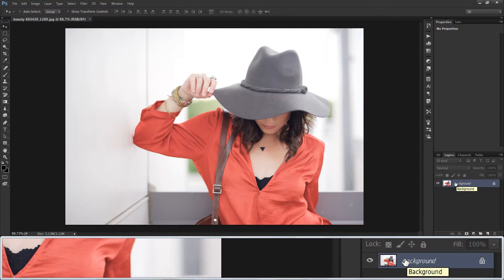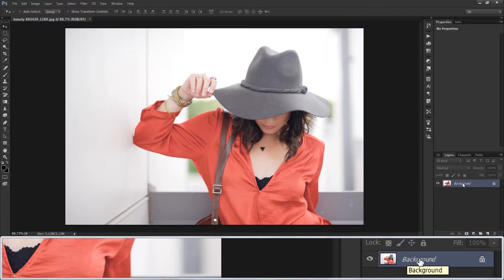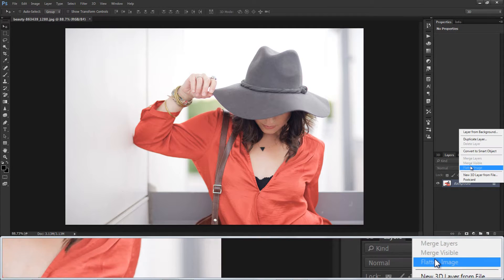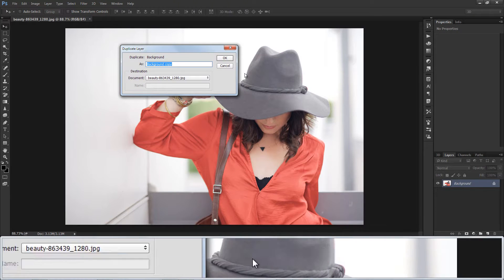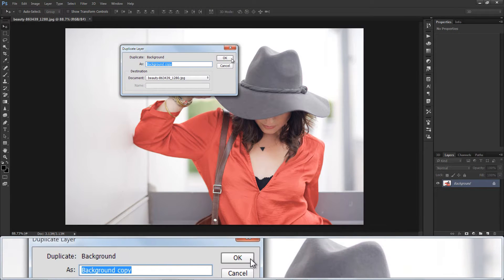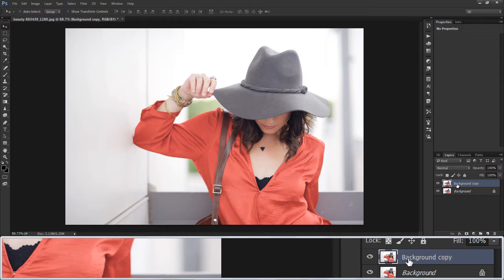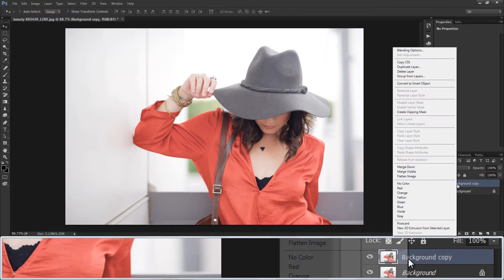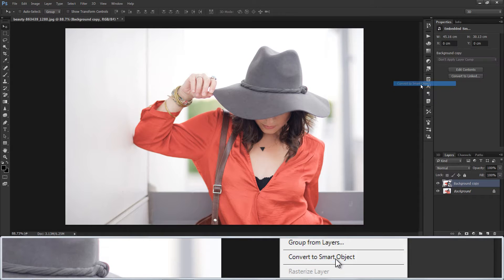First, open image and new document. Duplicate background layer. Convert it to smart object.